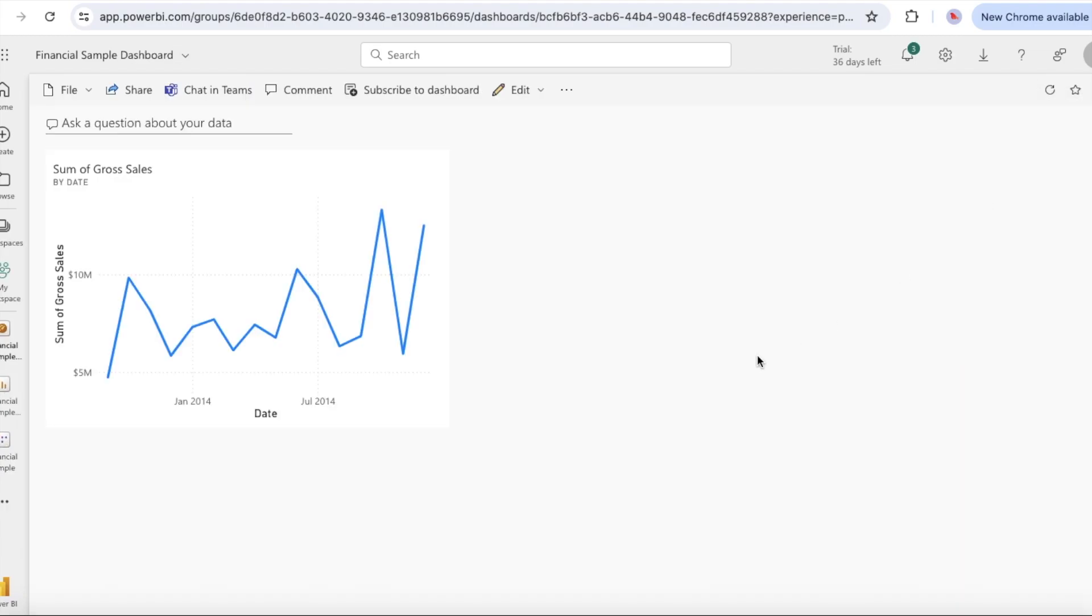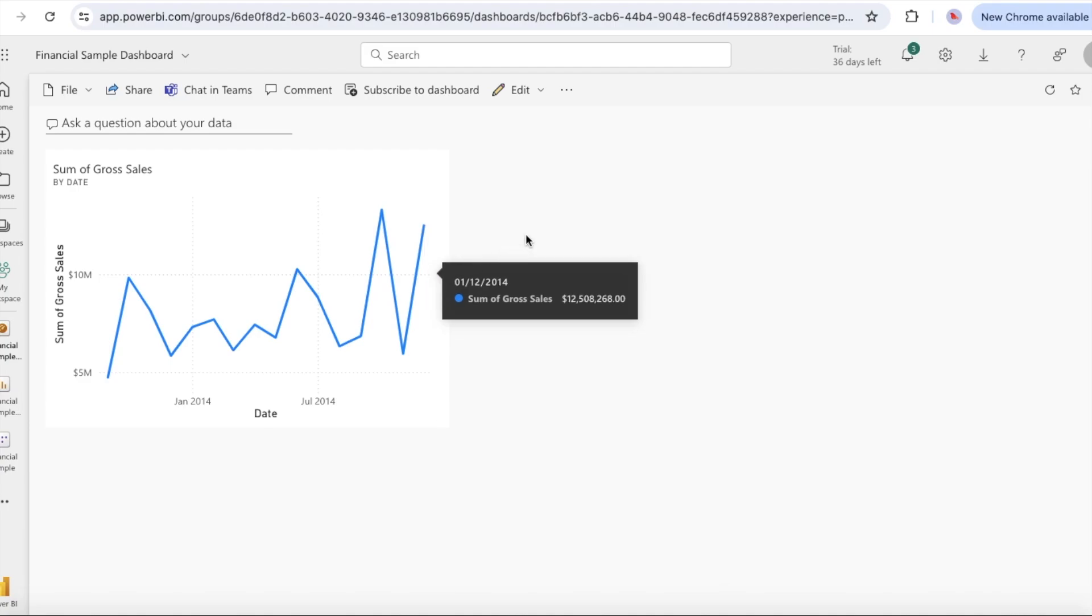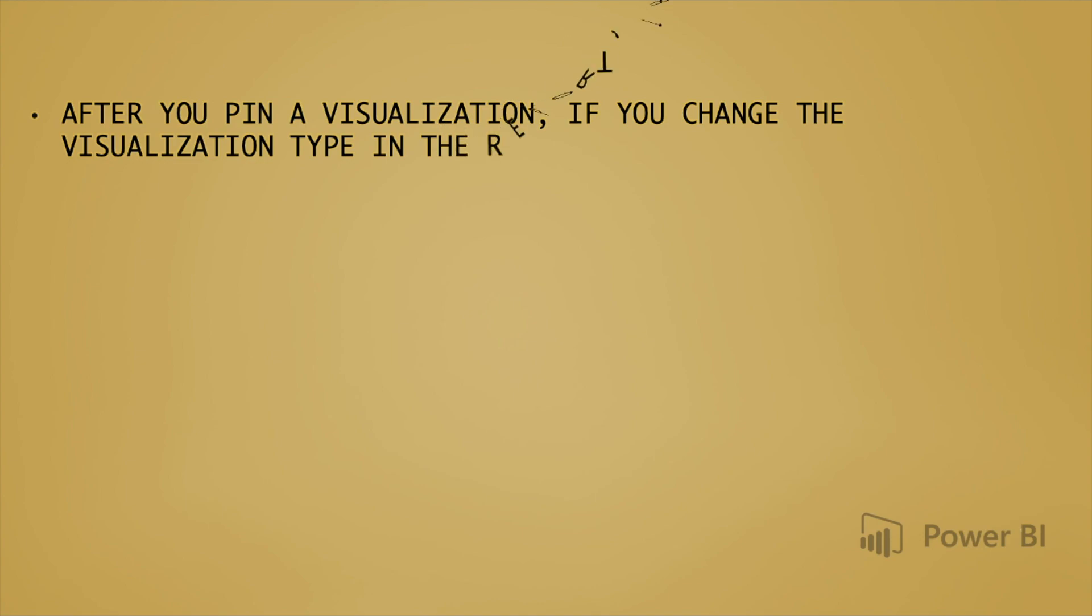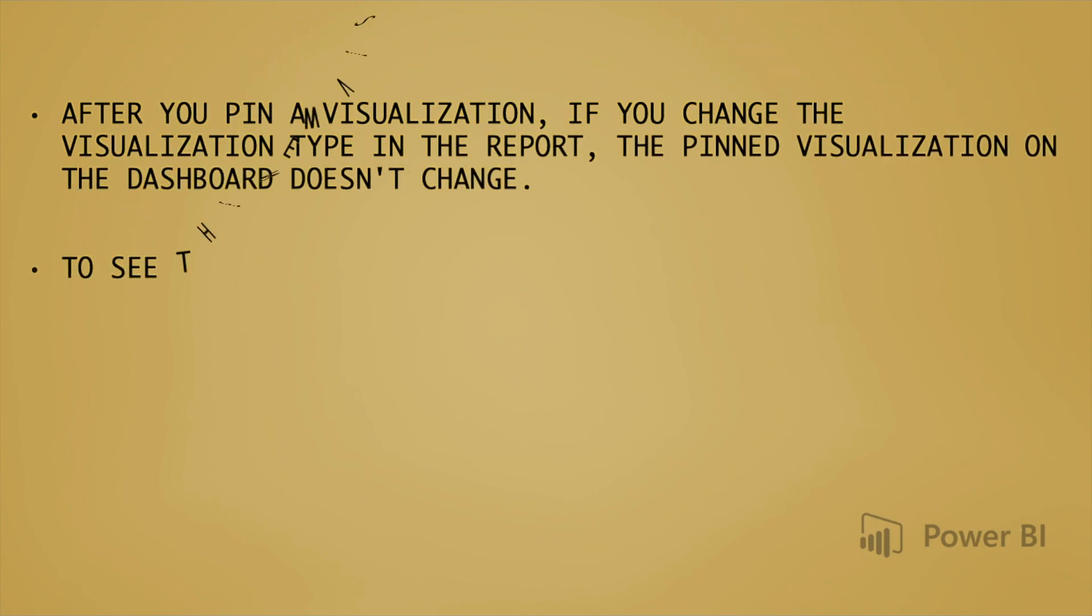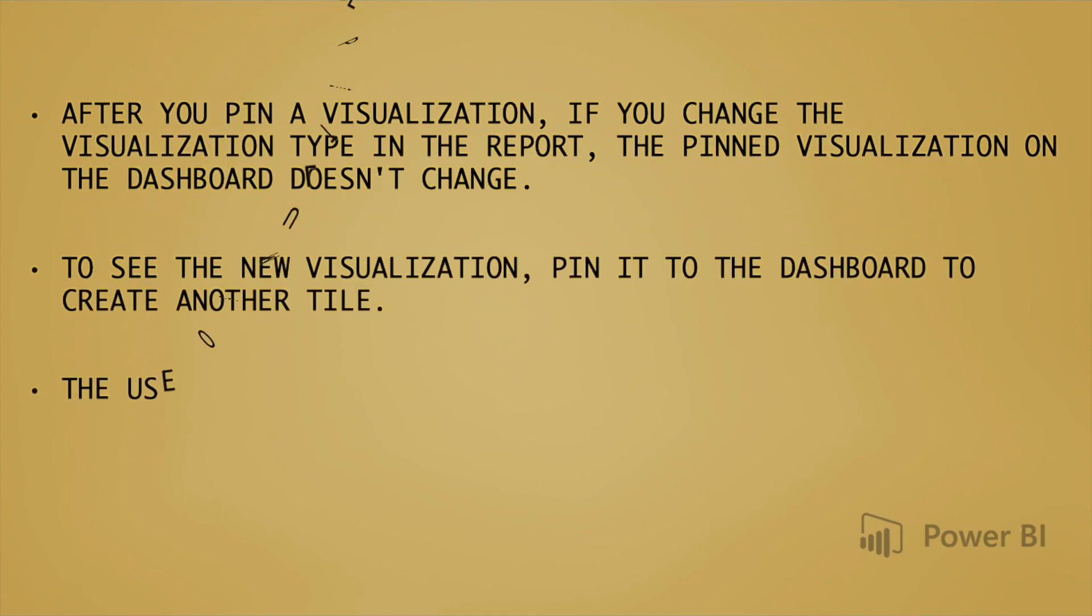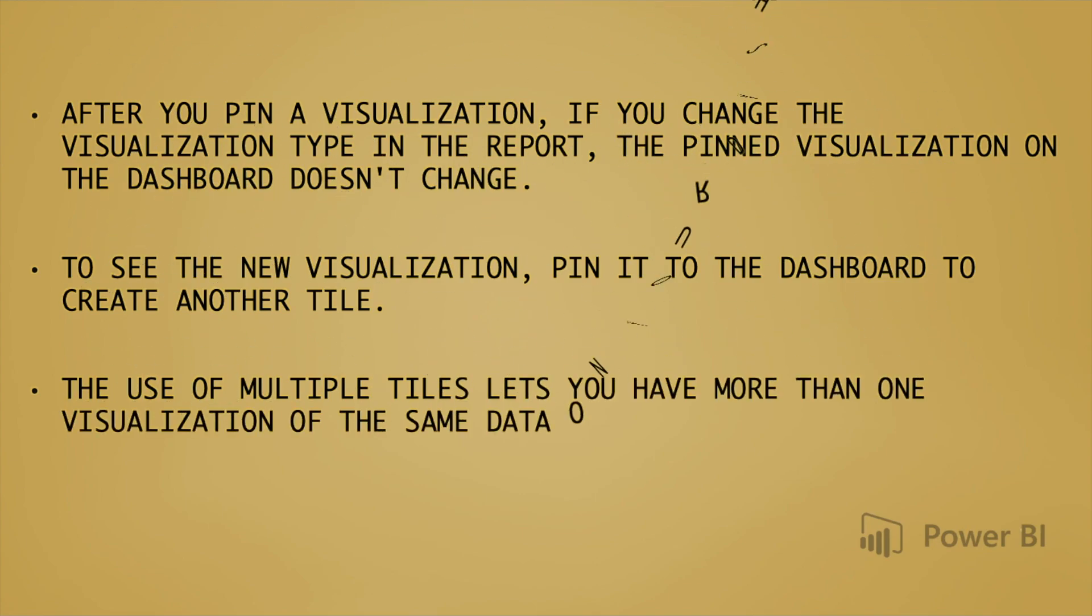After you pin a visualization, it's pinned on the dashboard as a tile. The data in the visualization stays up to date so you can track the latest value at a glance. After you pin a visualization, if you change the visualization type in the report, the pinned visualization on the dashboard doesn't change. To see the new visualization, pin it to the dashboard to create another tile. The use of multiple tiles lets you have more than one visualization of the same data on your dashboard.